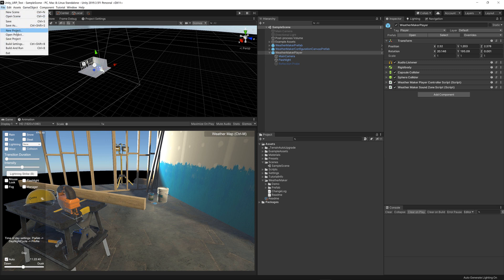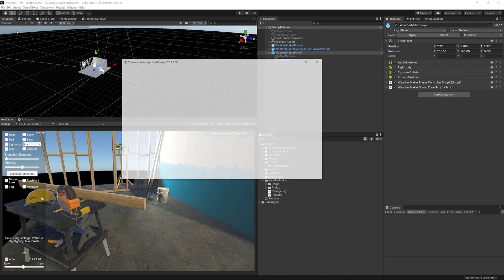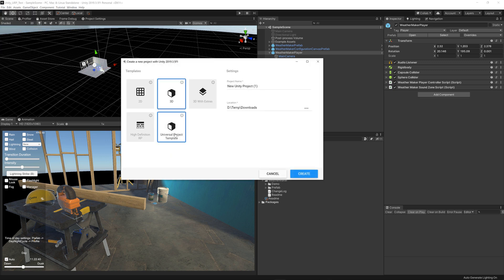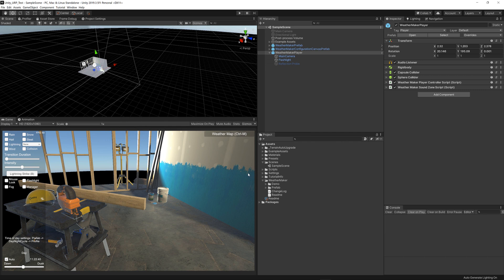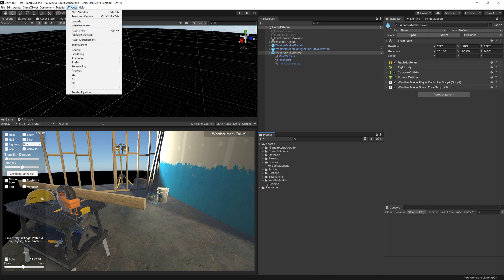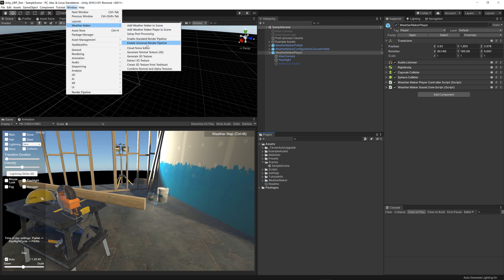That project is created by doing new project and universal project template, which I have already done. I've also brought in WeatherMaker from the Asset Store. I also have clicked window WeatherMaker, enable universal render pipeline.